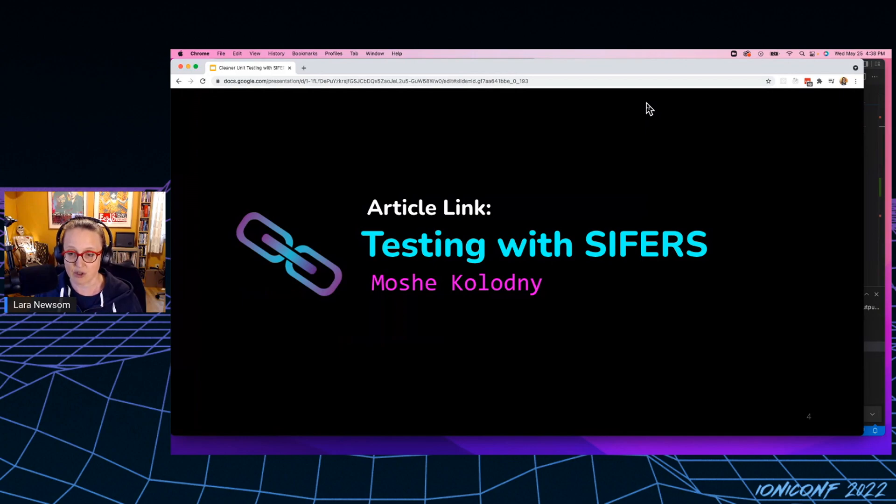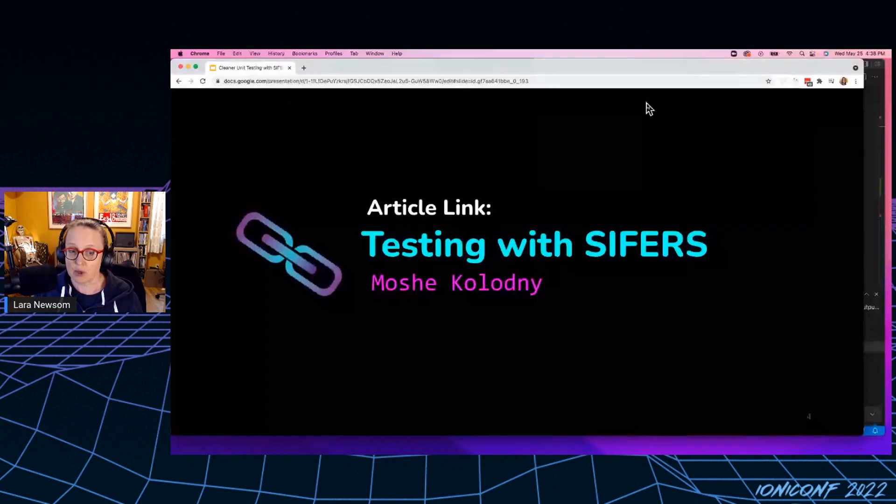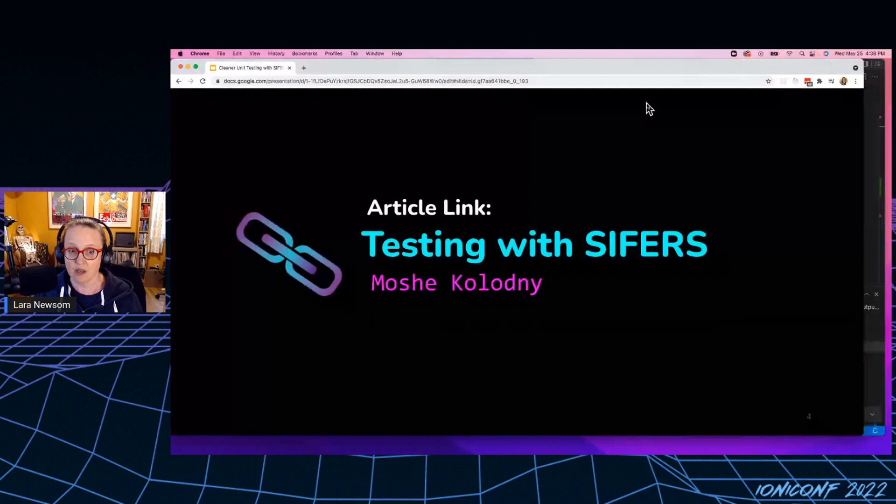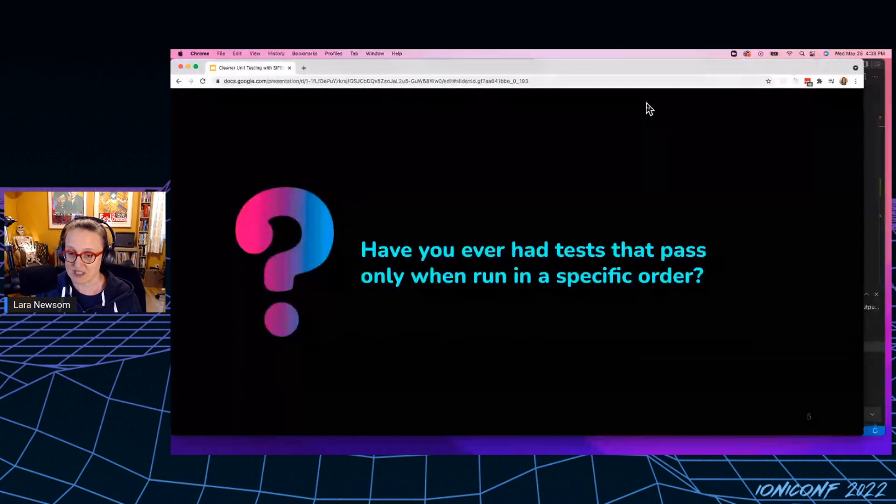And then proposes testing with Cyphers as a way to sort of solve some of these issues that I'm pretty sure most of us have encountered. And what are those issues? Number one, have you ever had tests that pass only when run in a specific order?